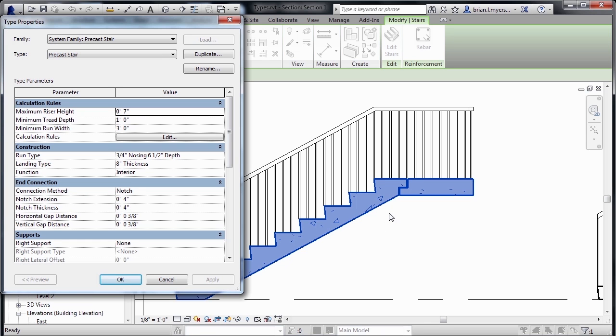As we can see here, we have a notch, which is four inches by four inches at the end of the staircase, and it notches into the landing up above.